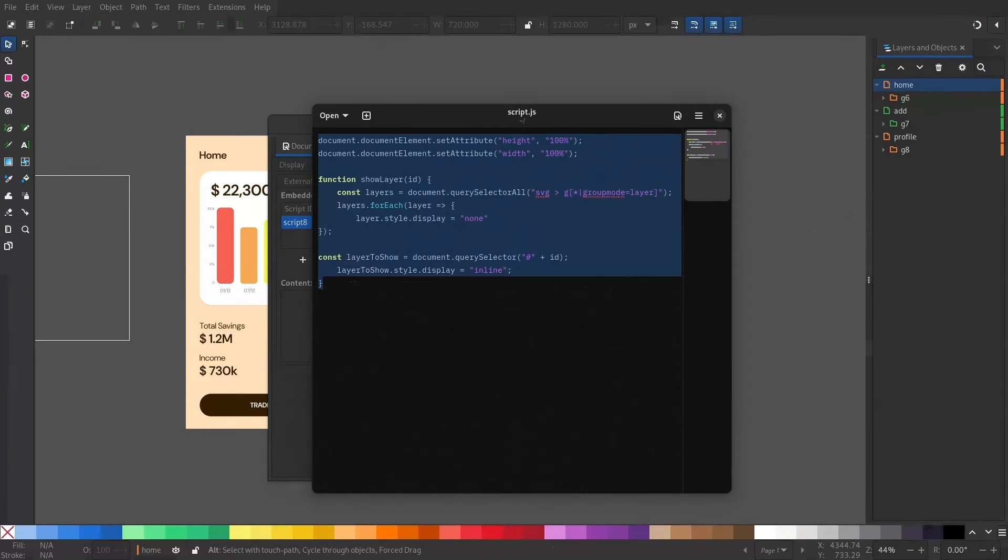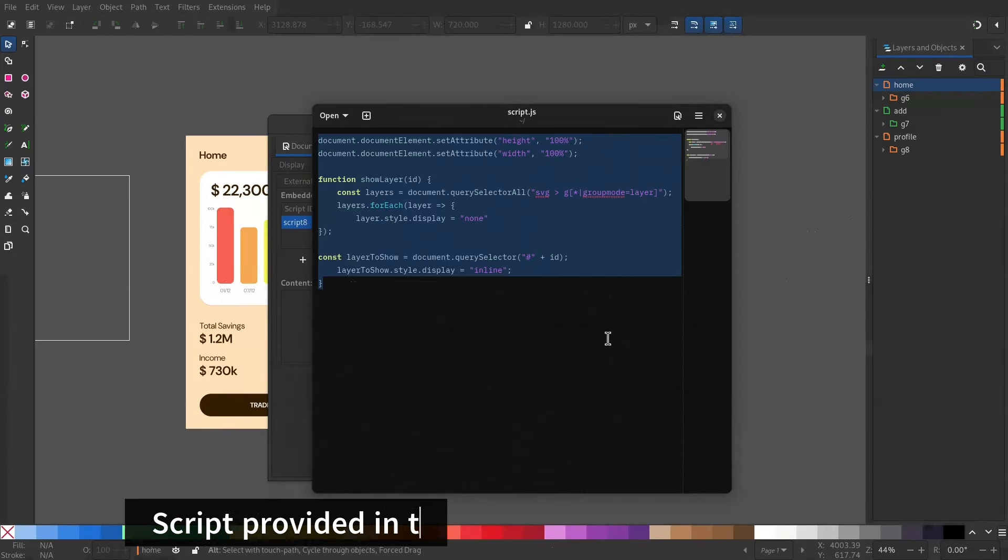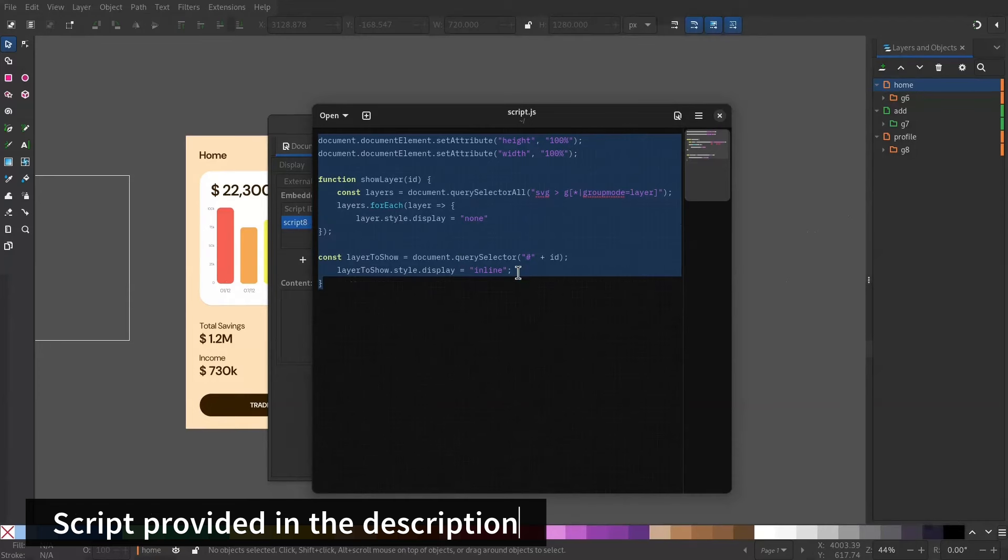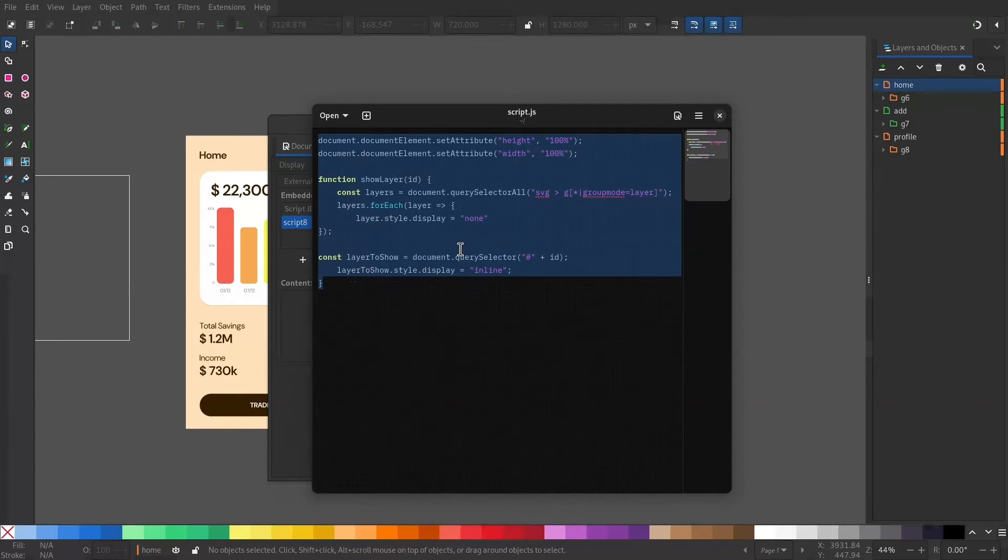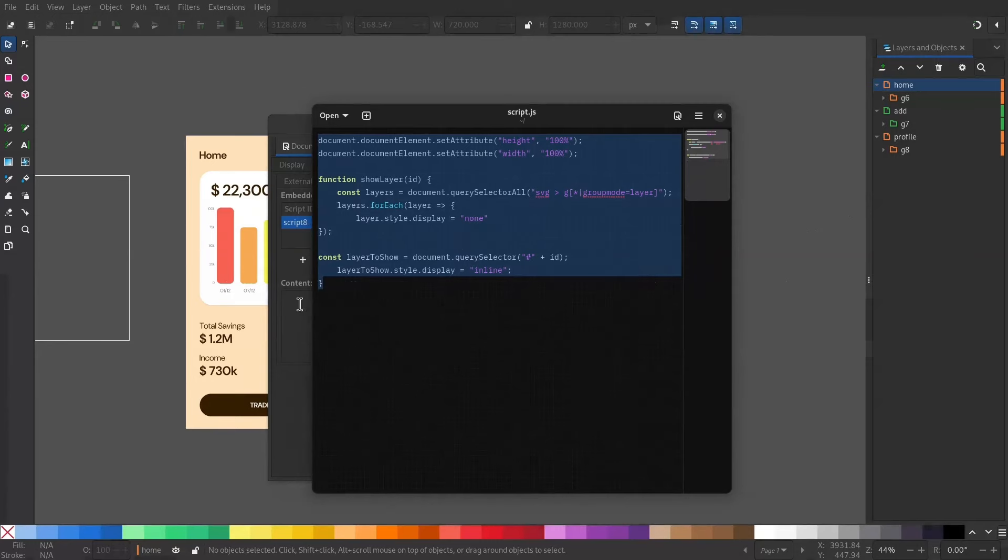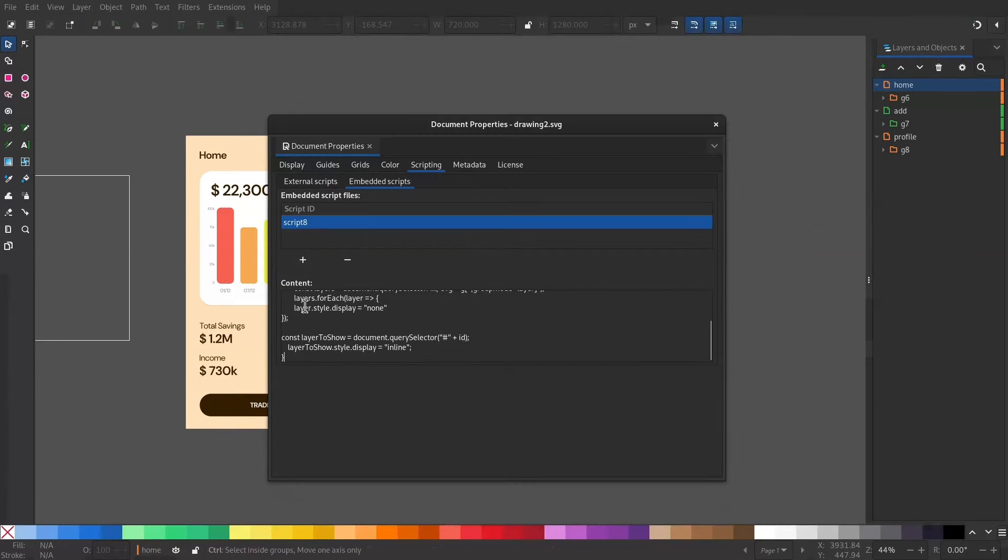What this does is it hides all the layers except the one that I needed to show. That makes this interactive. I'll copy this and paste it here. Now you can close it.